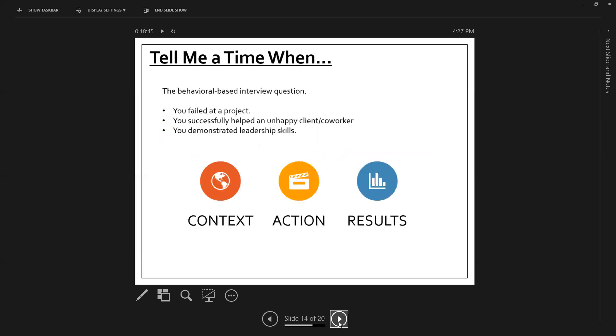Tell me a time when. Tell me a time when, these are the dreaded, oh my gosh, I have to come up with an example. The longer it takes after they ask you this, the more anxiety that you have. So the behavioral based question. Some of the most common ones are tell me when you failed at a project. Tell me when you were successful or had a successful customer service moment.